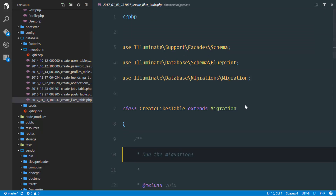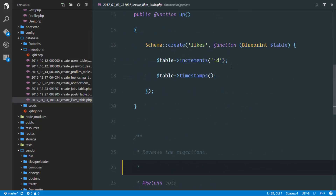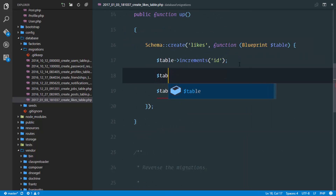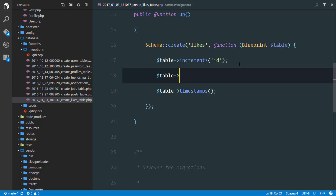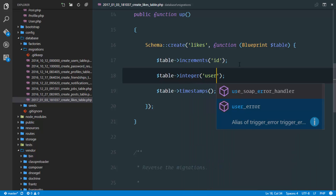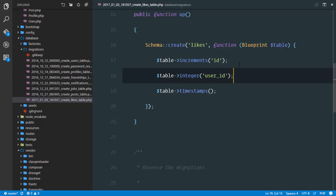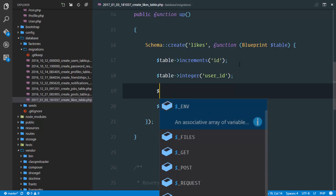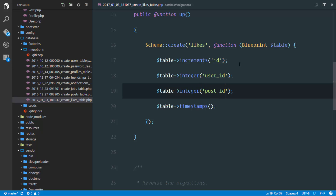In the migration we're just going to have a field for the user — since a like belongs to a particular user — so I'll say integer and this will be the user_id. The next field is for the post that this like belongs to, so I'll say integer and this will be the post_id.